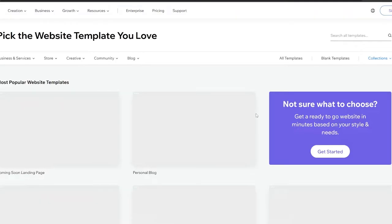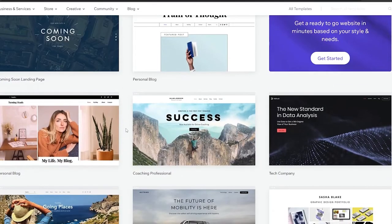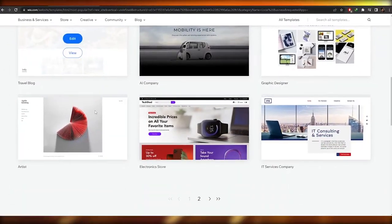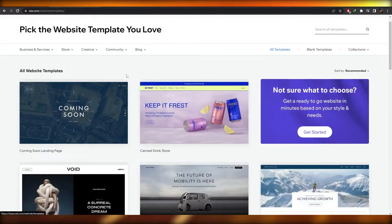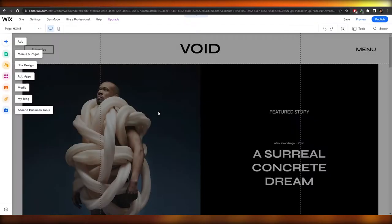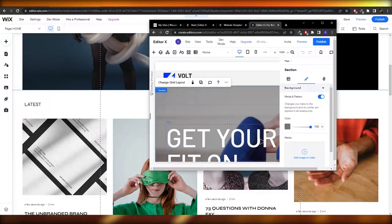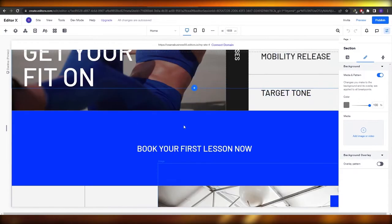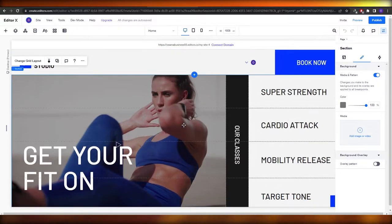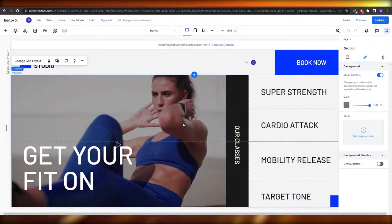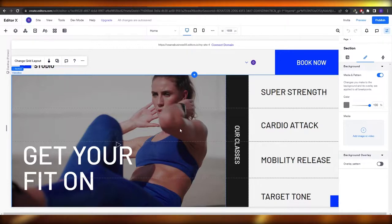Now let me show you the Wix classical editor. I'm going to skip the setup questions, select the Wix editor, and choose a template. The editor loads up, and as you can see this is the classical Wix editor on one side and Editor X on the other. They're both really similar, but also completely different at the same time.